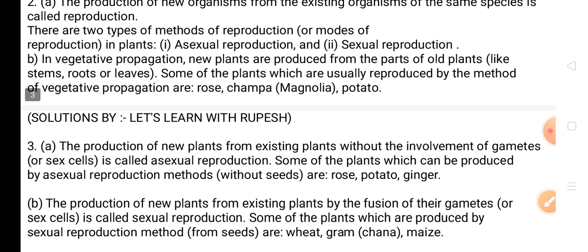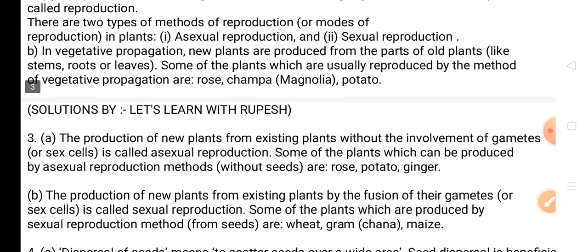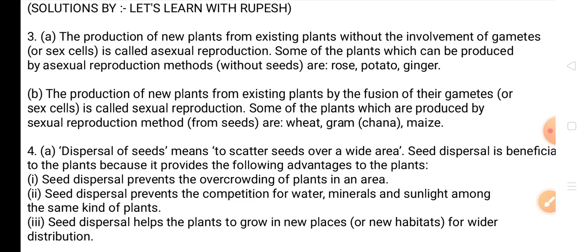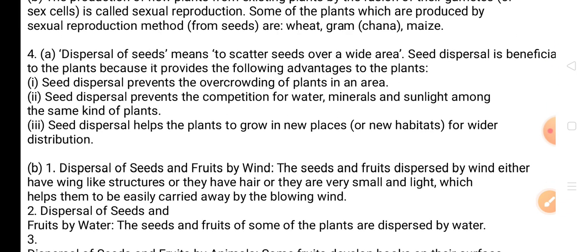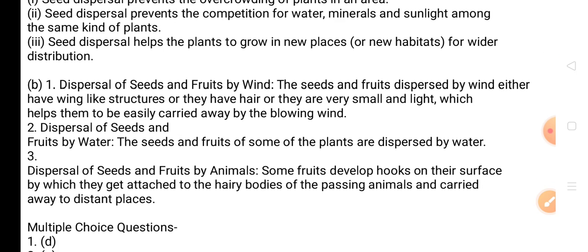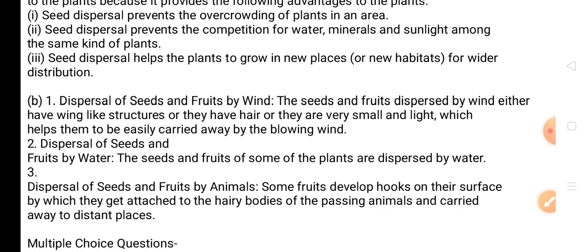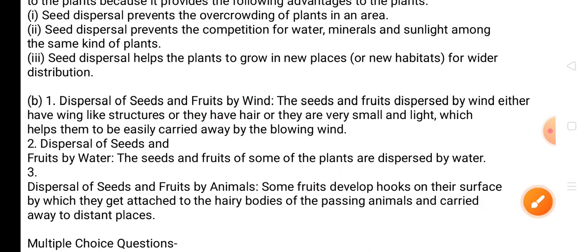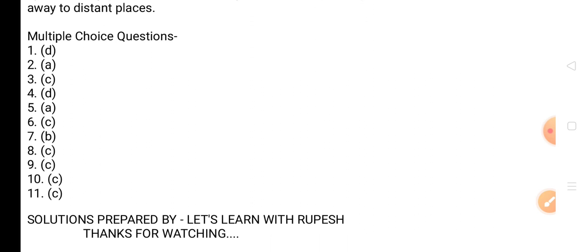Question 4A: What is meant by dispersal of seeds? How do plants benefit from seed dispersal? Question 4B: Describe the various ways by which seeds and fruits are dispersed. Answers are mentioned here. We have completed all long and short answer questions. Now we are going to discuss multiple choice questions — there are a total of 11 MCQ questions solved here. Thanks for watching everyone.